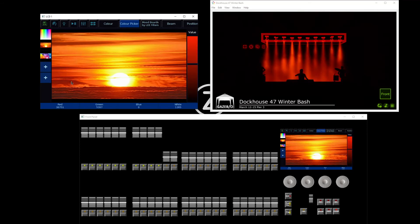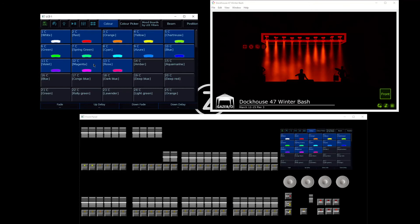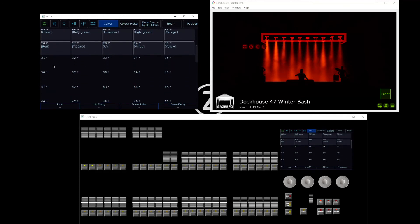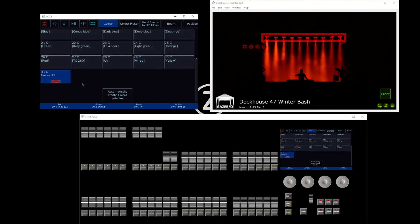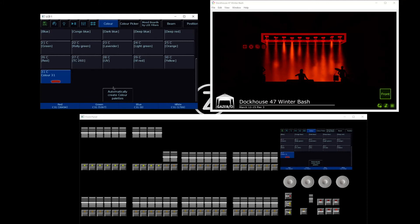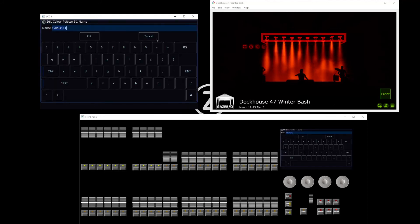When you choose a color you're happy with, you can record that color. To record a custom color, press the record button, scroll down, and choose an empty palette to store to. That's now recorded in with a preview of the color. To name that color, press and hold setup and tap it. You can then give it a custom name.